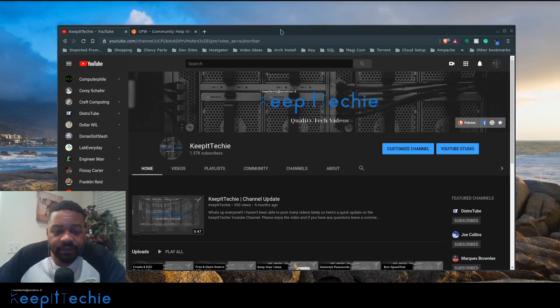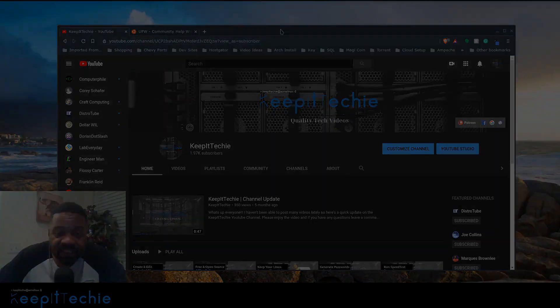What's up guys, it's Josh from KubiTech, and today I wanted to do a quick video showing you guys firewalls on Linux.